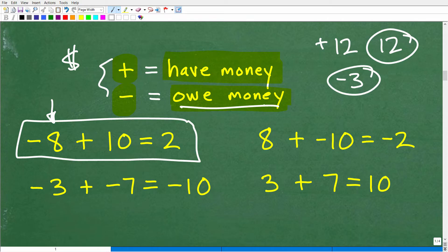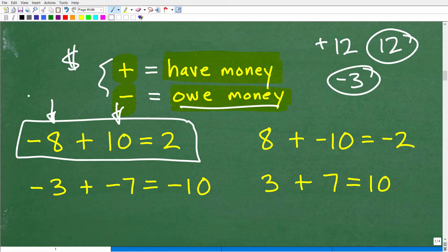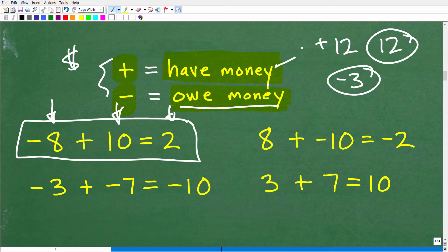You pay that $8 back and you still have $2 left — positive 2. So negative 8 plus 10 equals positive 2. You have $10, you owe $8, so you get to keep $2. If you understand this, you're well on your way to mastering how to add positive and negative numbers.